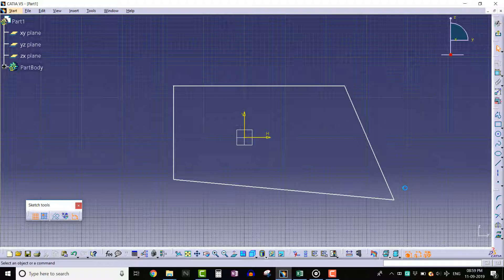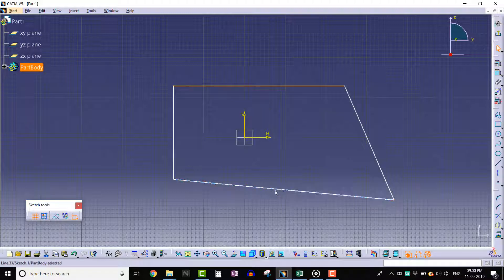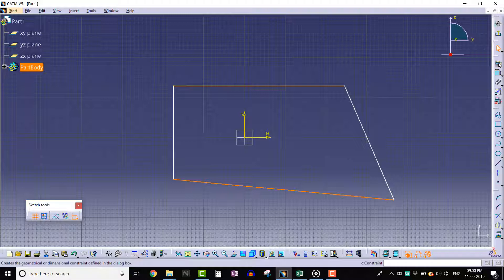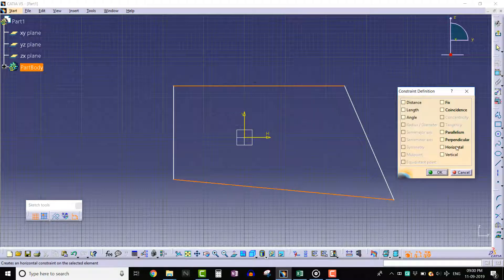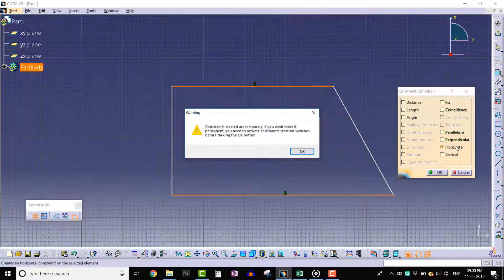Press ctrl key and select top and bottom lines. After that, click on the constraints defined in dialog box tool. Apply horizontal constraint.